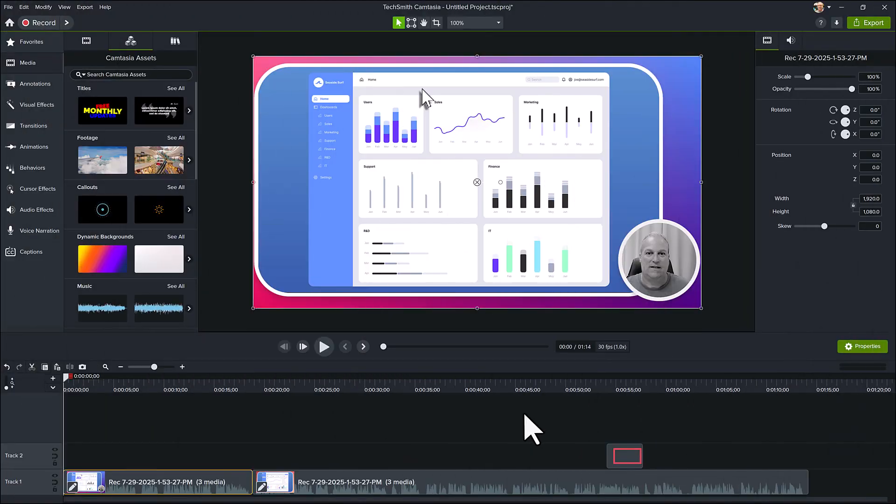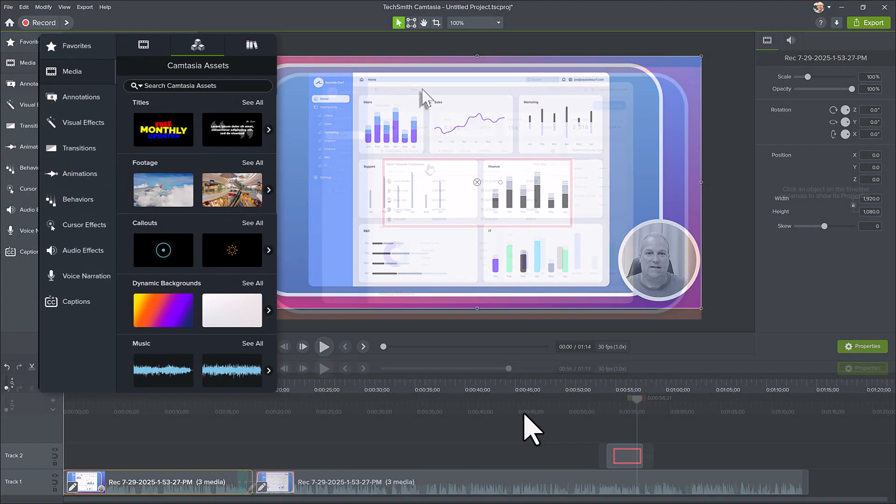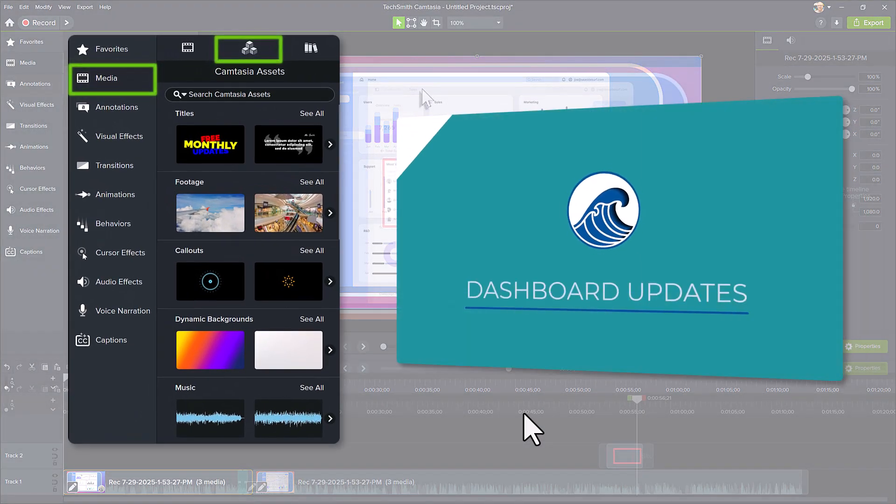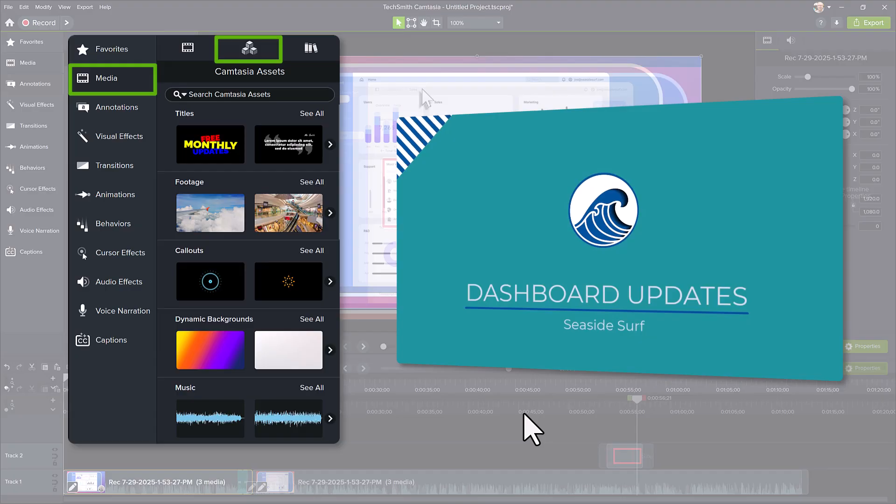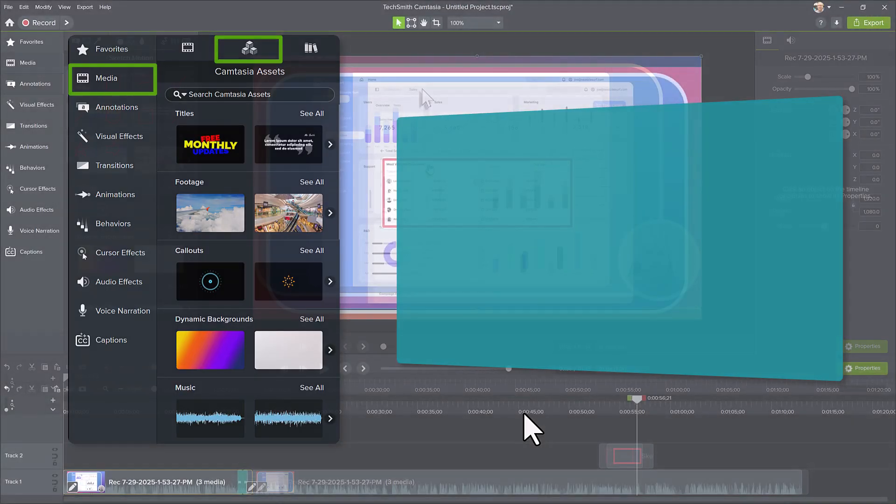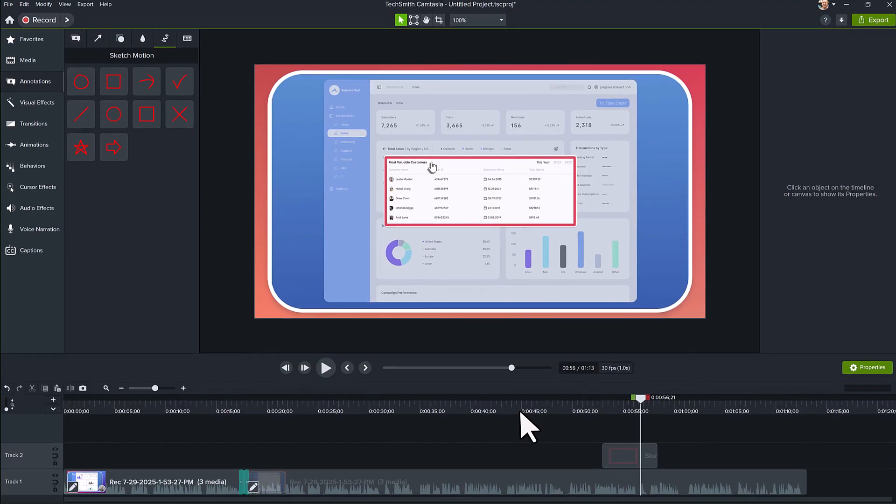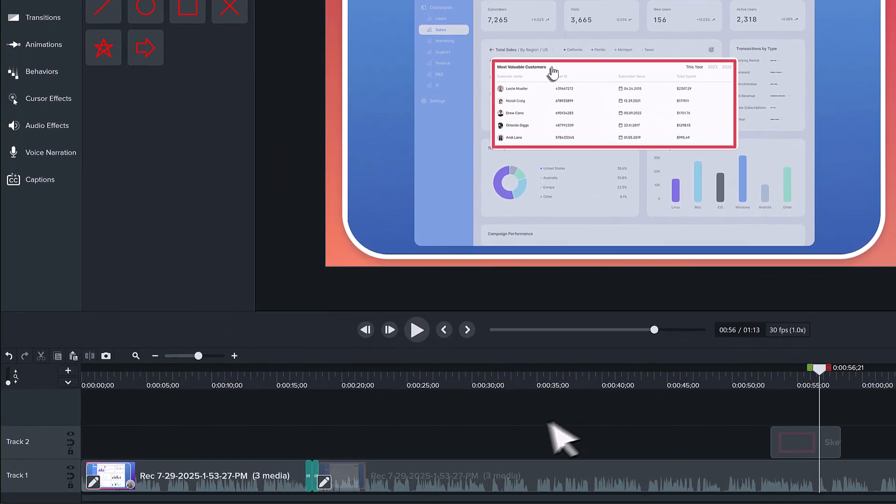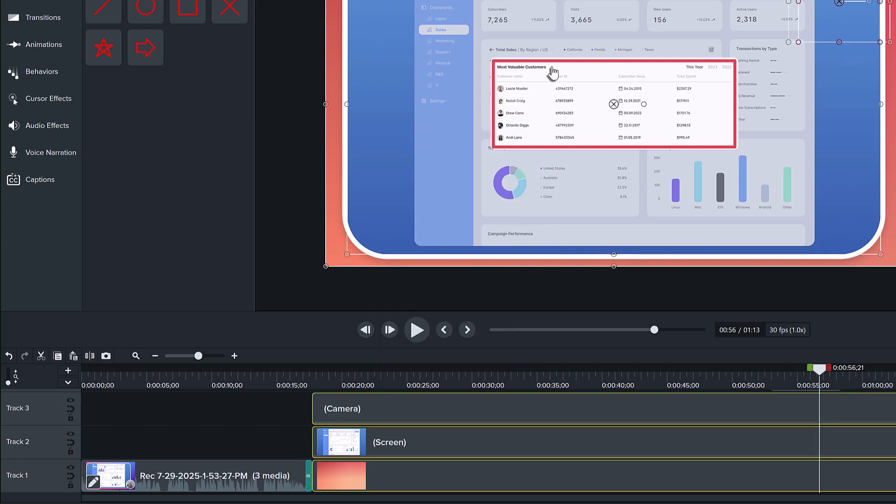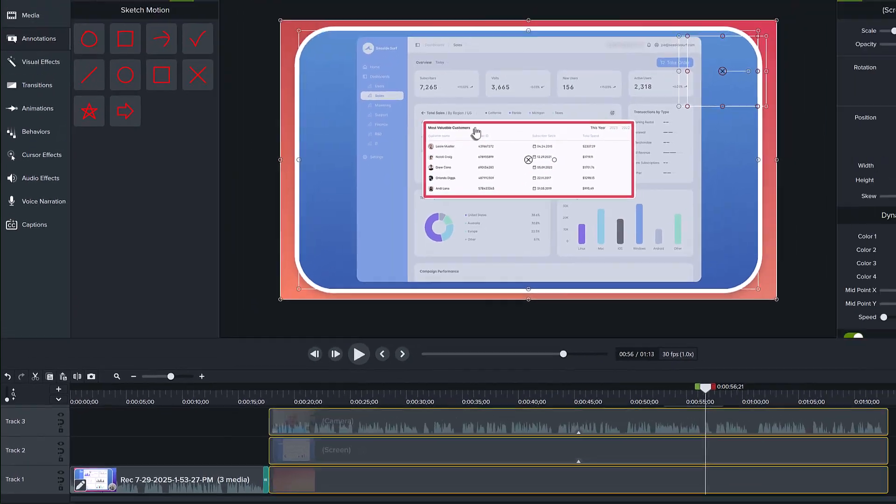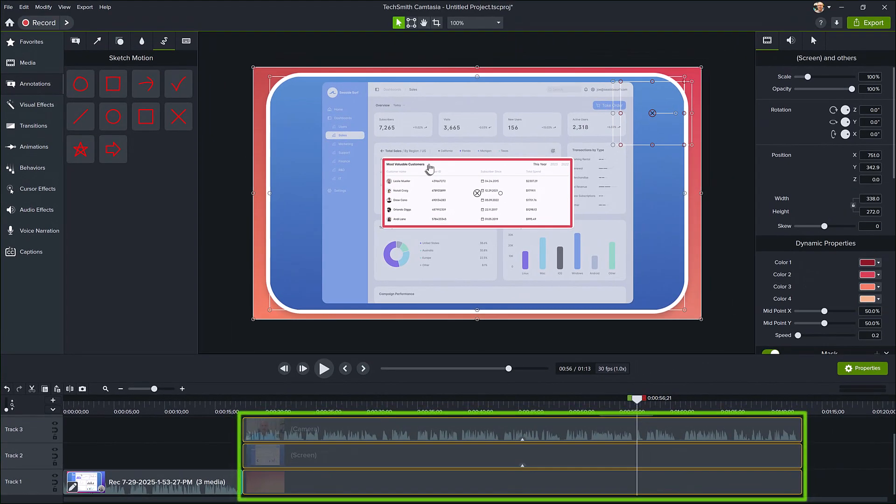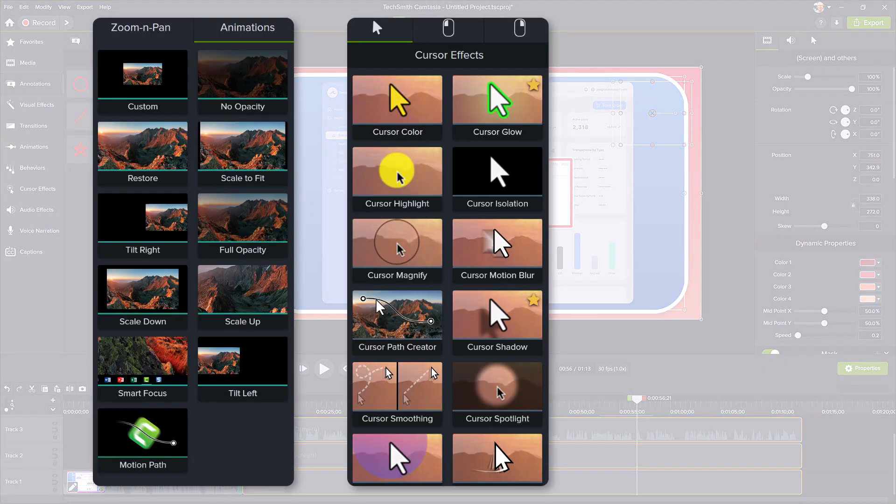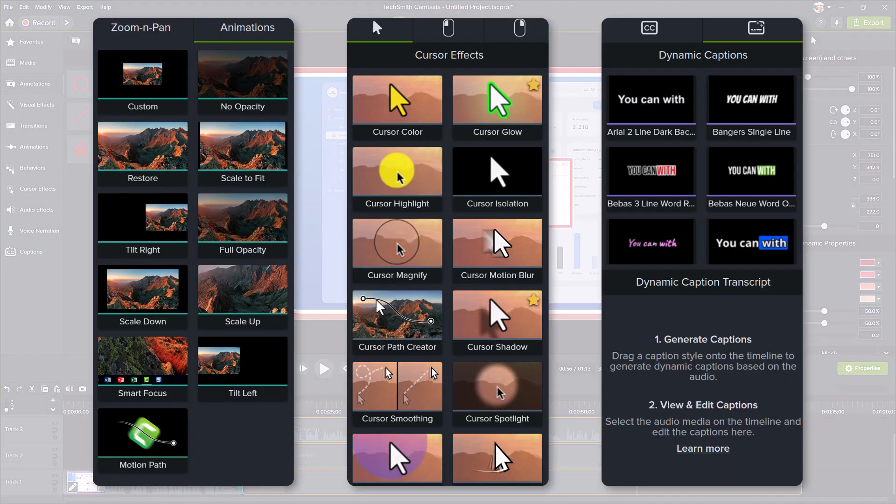There is so much more editing that you can do in Camtasia to make your videos look polished and professional. For example, explore the Camtasia assets and add a customized title to the video. Or if you want even more control over video customizations, you can right-click the Rev Media on the timeline and select Unpack Rev Media. This separates the media onto individual tracks, so you can select and edit them with animations, cursor effects, dynamic captions, and so much more.